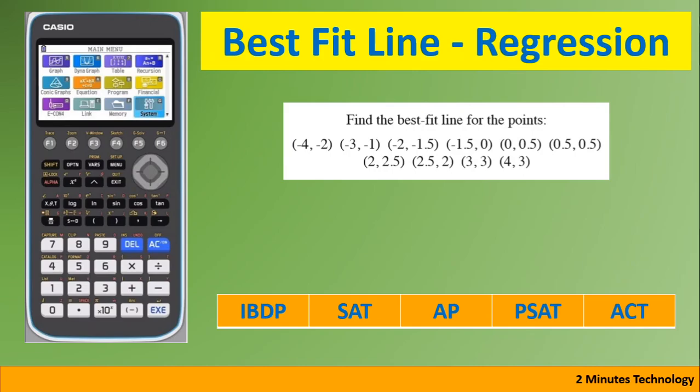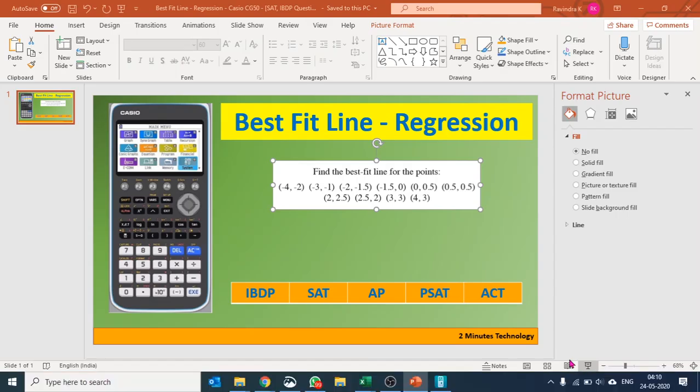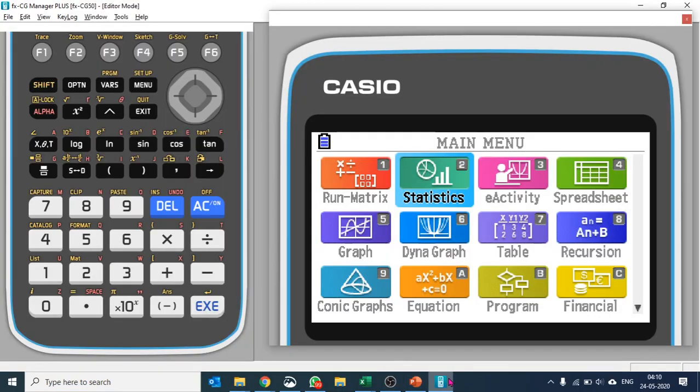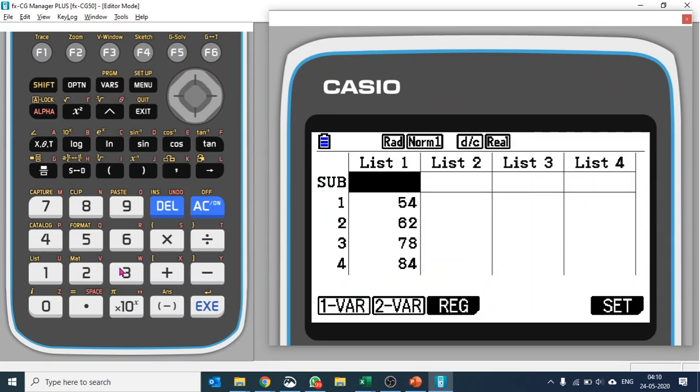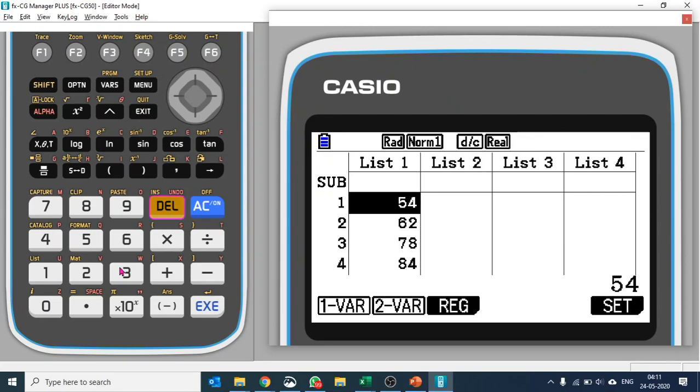We'll use the calculator. Let's go to statistics. I already had some data points there, so let me get rid of this. I'll just delete these data points.